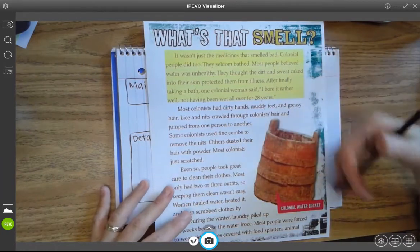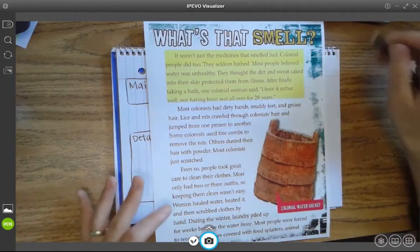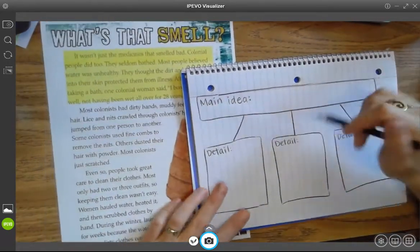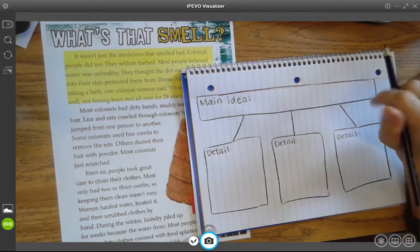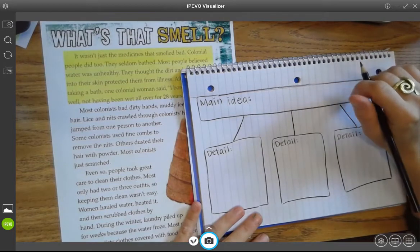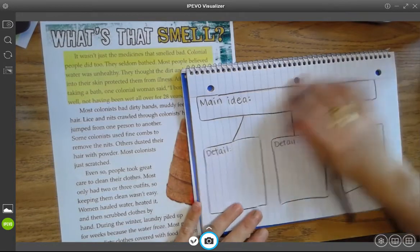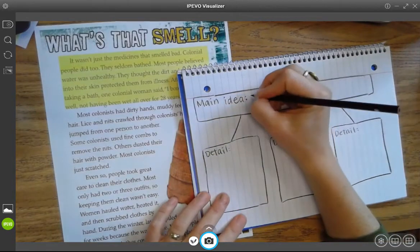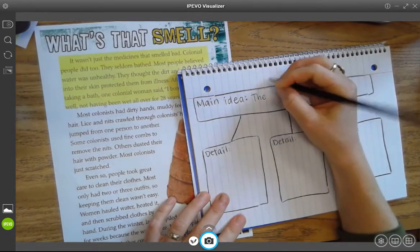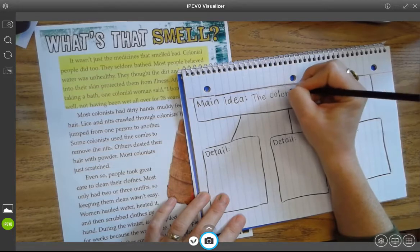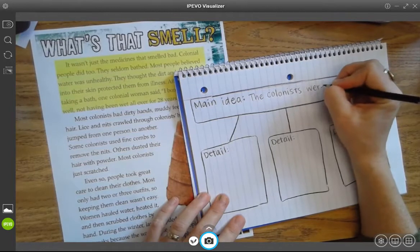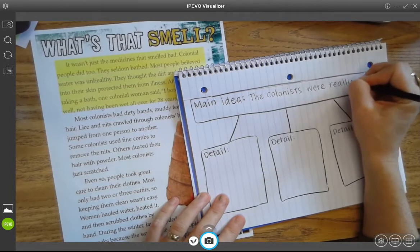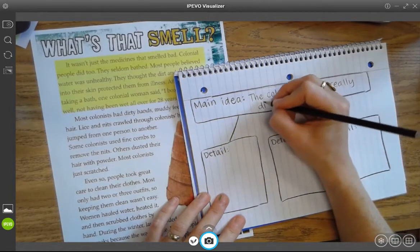After reading your page or pages about your topic, you should come up with a main idea — what does the author really want you to know about this topic? For me, I think the main idea is that the colonists were not clean. So maybe my main idea could be: the colonists were really dirty. I'm going to write that, and I'm pretty sure there's more than enough information to prove it.